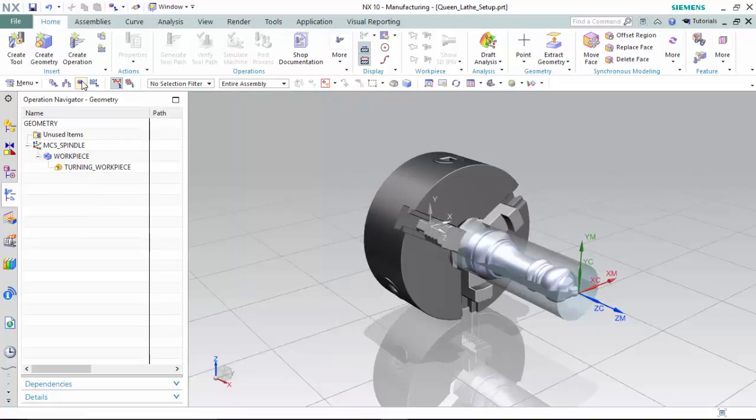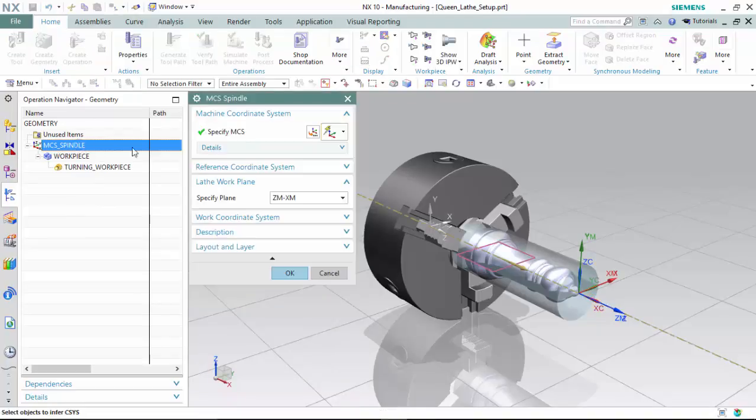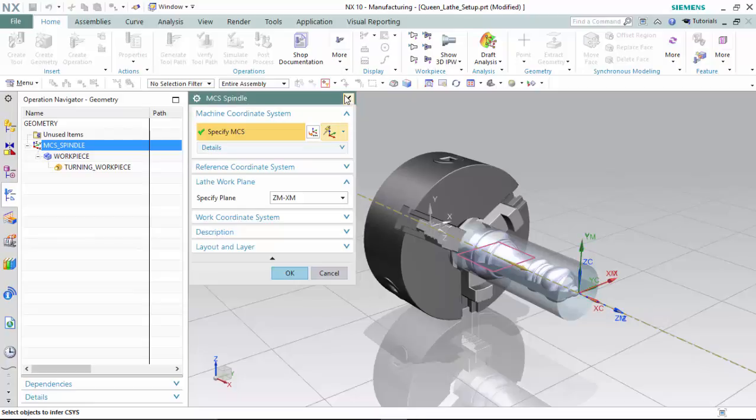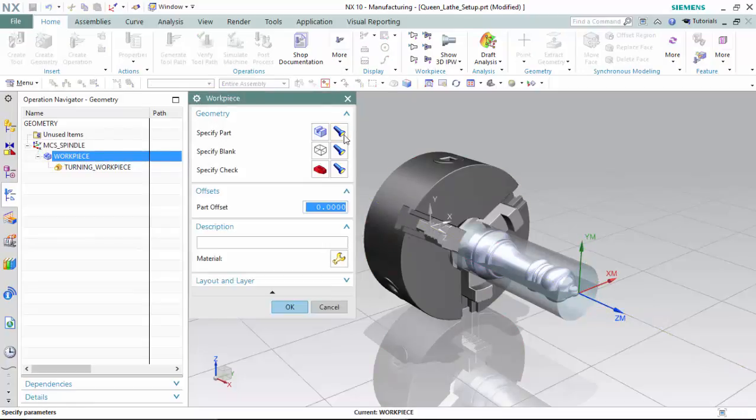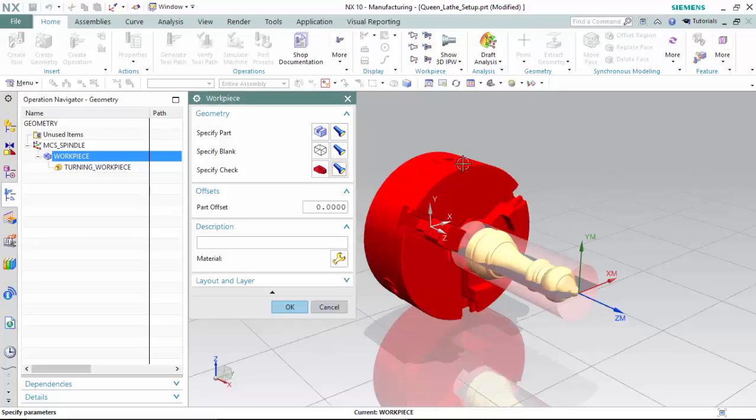Within the geometries navigator, I have already positioned my MCS to be aligned with my WCS, and I have assigned my part blank, which is the stock, and the chuck, which is the chuck assembly.